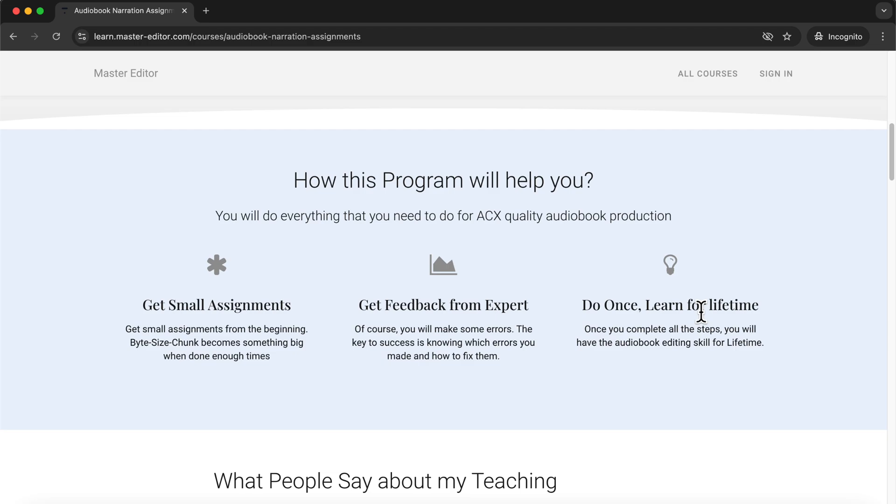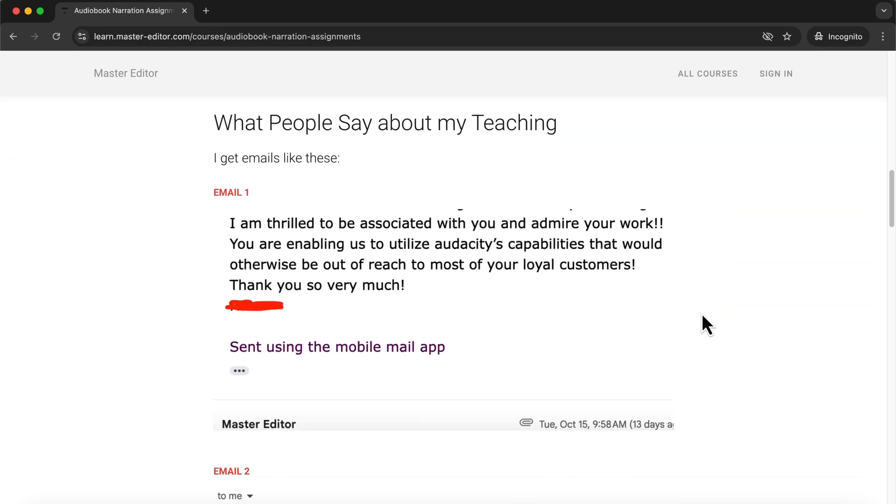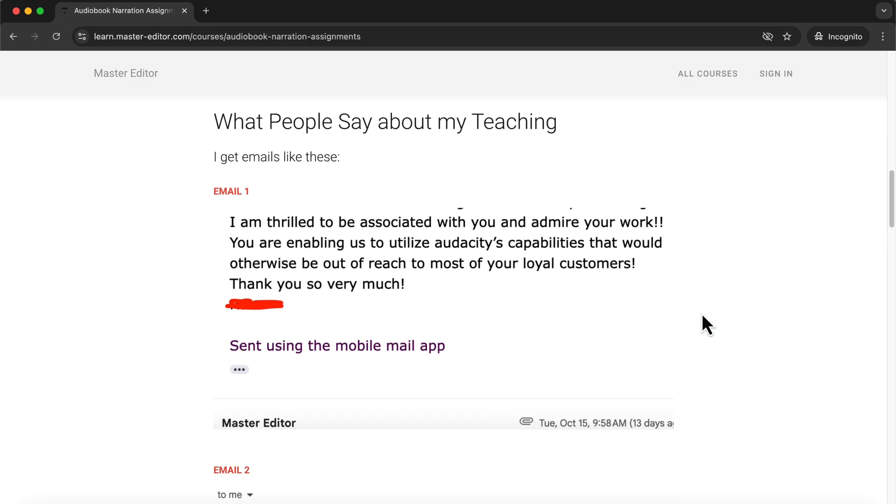You can choose to work in either Audacity or Adobe Audition or try both, giving you flexibility and experience with widely used tools. Each assignment is practical and designed to take only 15-20 minutes, allowing you to fit this training into your day while building professional level editing skills.